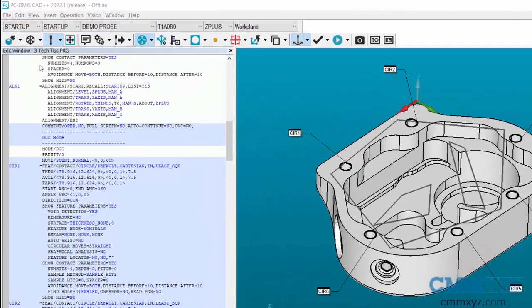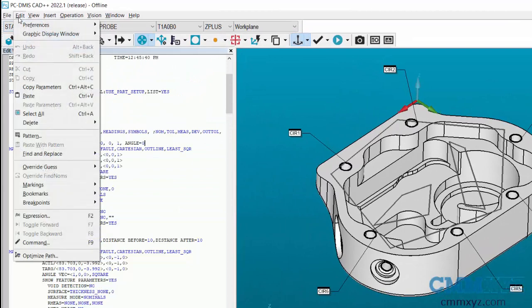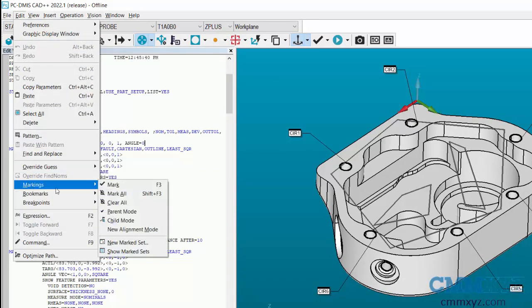To open Marked Set window, go to Edit, Marking, Show Marked Sets.